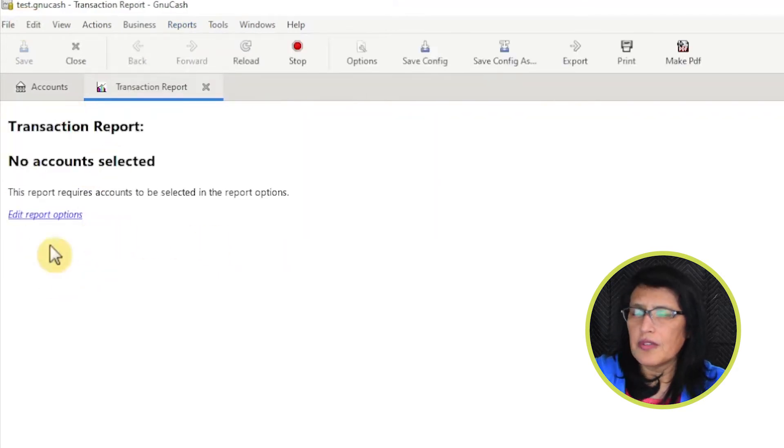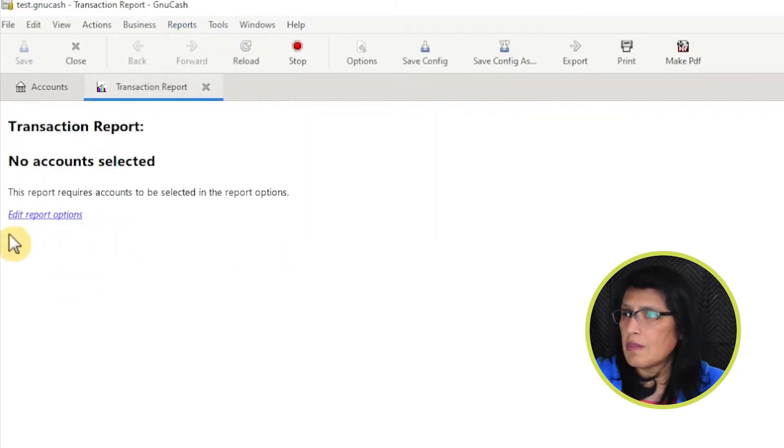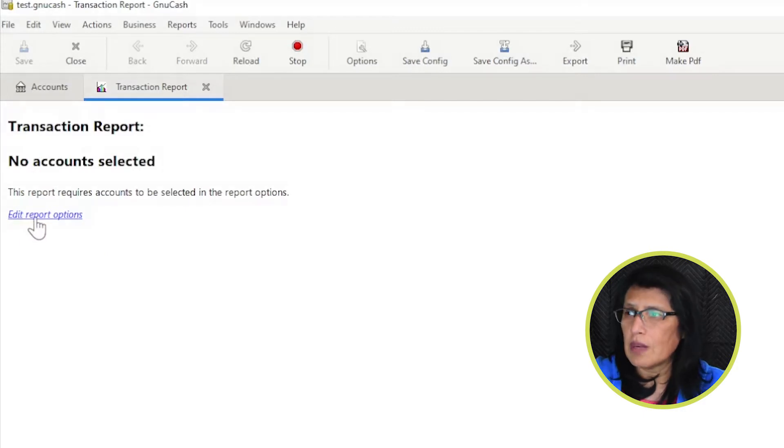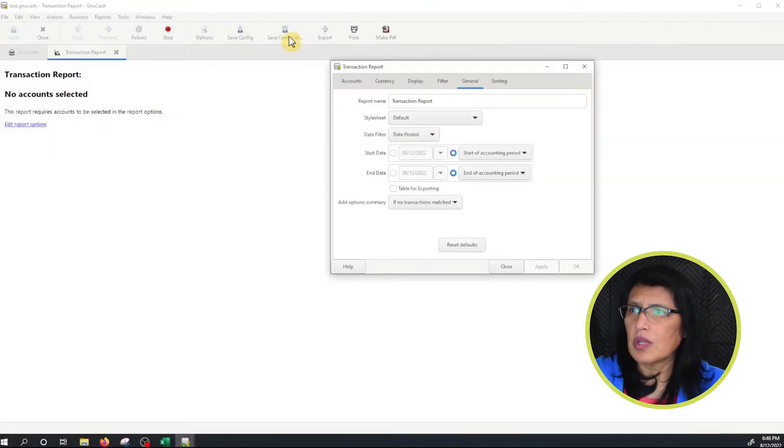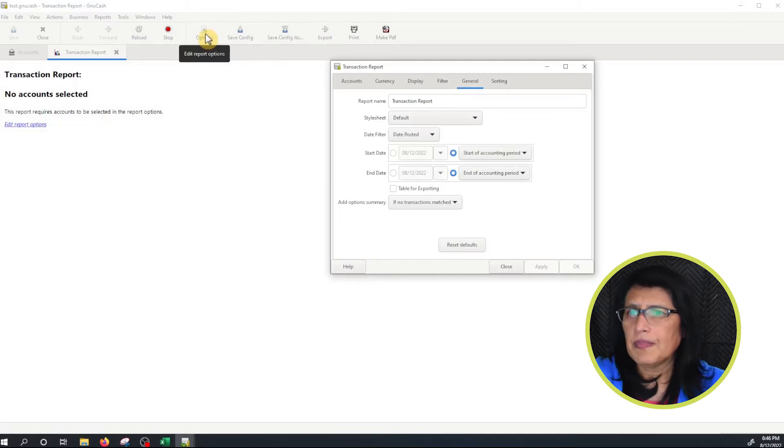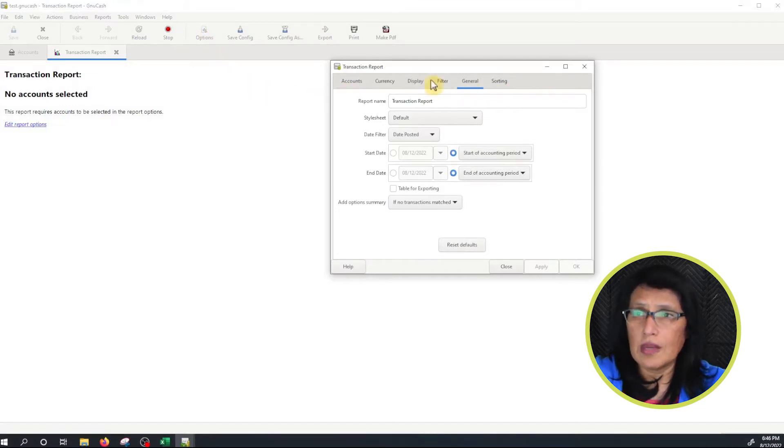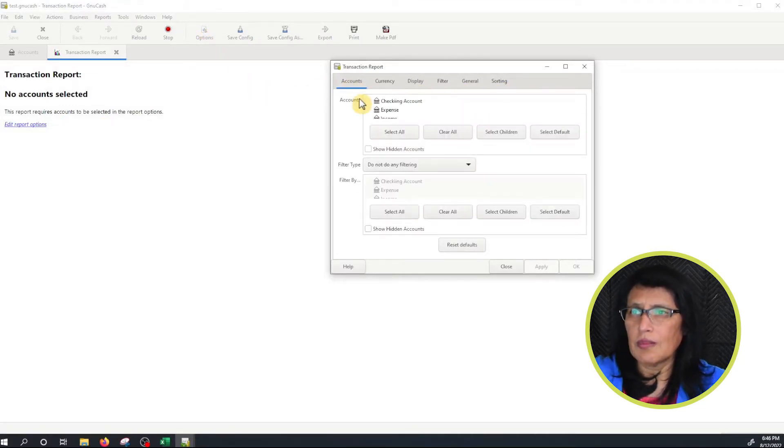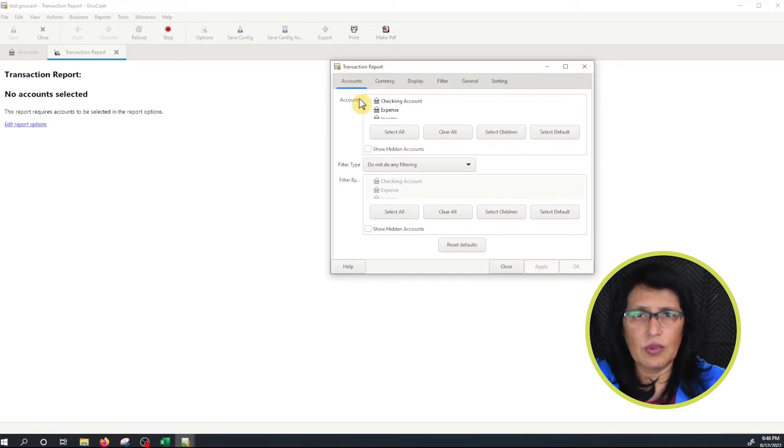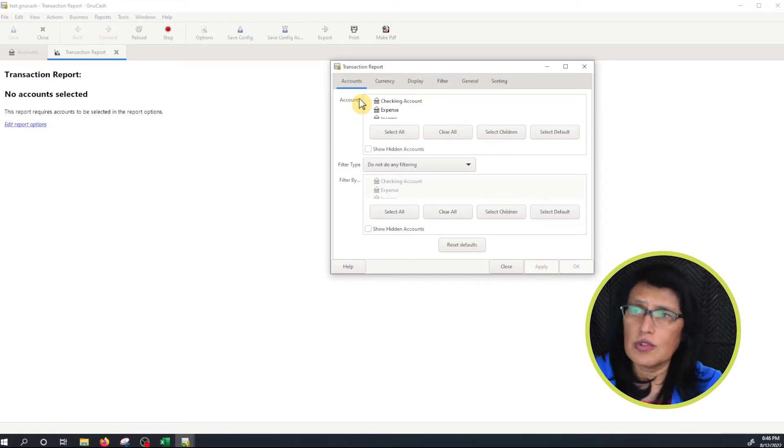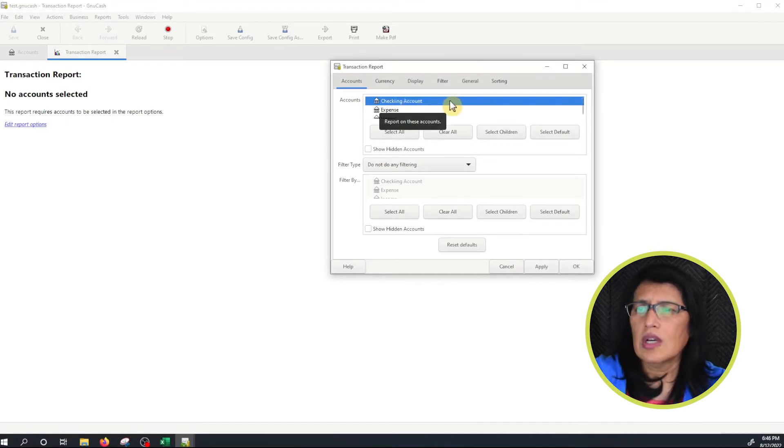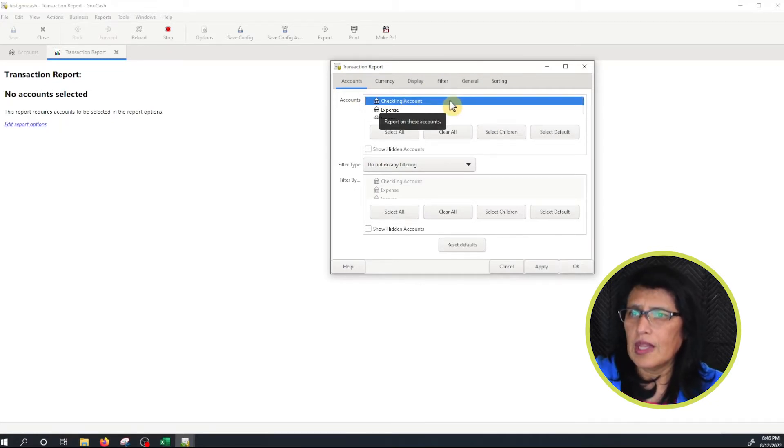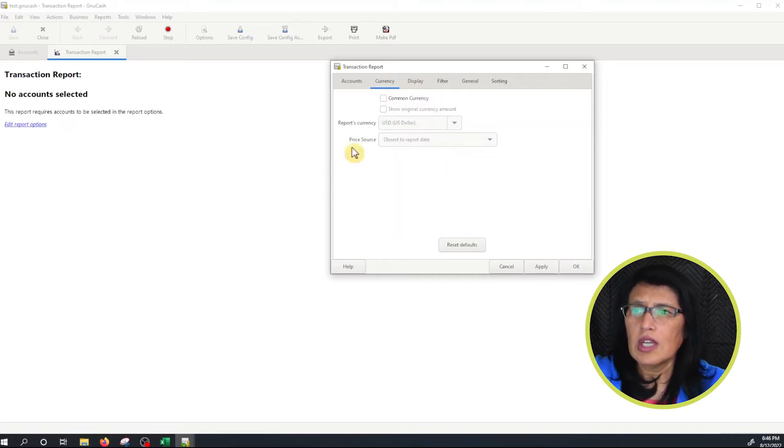From here nothing has been configured so we have to set it up. We're going to click on Edit Report Options or you can also click on Options up here. Now we're going to go through the tabs. I'm going to click on Accounts and select the account that I would like to print the transactions from. In this case I'm going to choose Checking Account because everything is on the checking account.